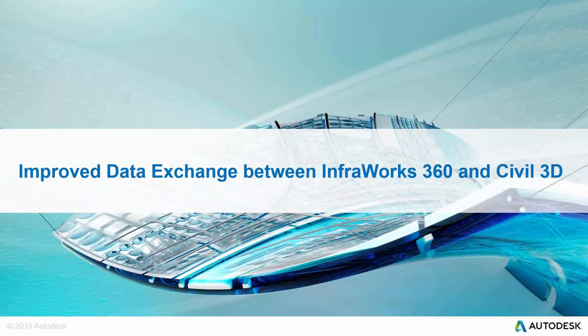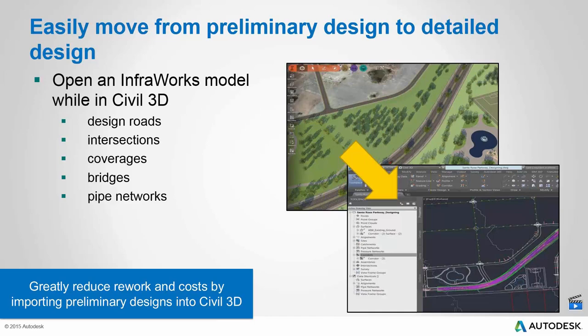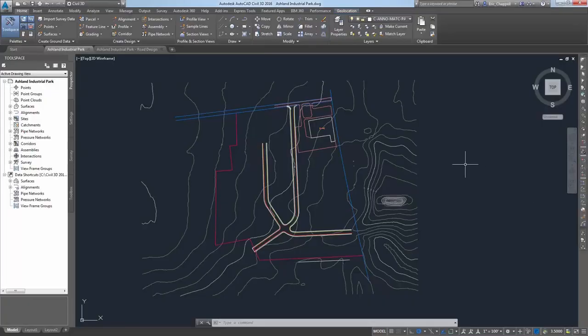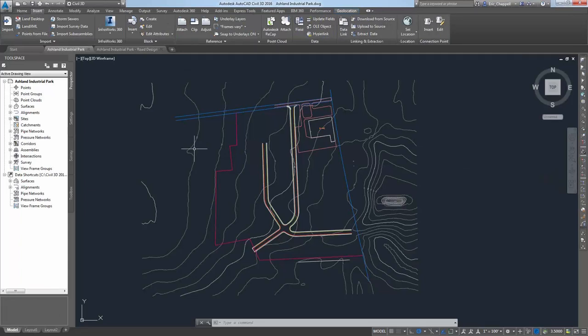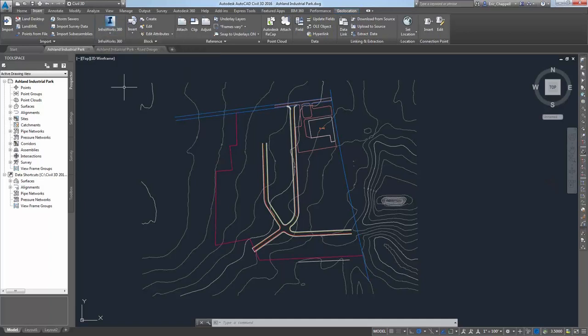I think I'm going to move on to the next topic, which is improved data exchange between InfraWorks 360 and Civil 3D. If you happen to be on subscription with Civil 3D in the 2015 release, there was a productivity pack that came out. And now we've actually gone in and integrated that right into the Civil 3D 2016 interface. If I bring up Civil 3D, you'll see on the insert ribbon, there's now an InfraWorks 360 section and we have open InfraWorks 360 model there. So you no longer have to go into the toolbox to get it. Aside from that, if you're familiar with how the toolbox tool functioned, I think it's pretty much the same tool.